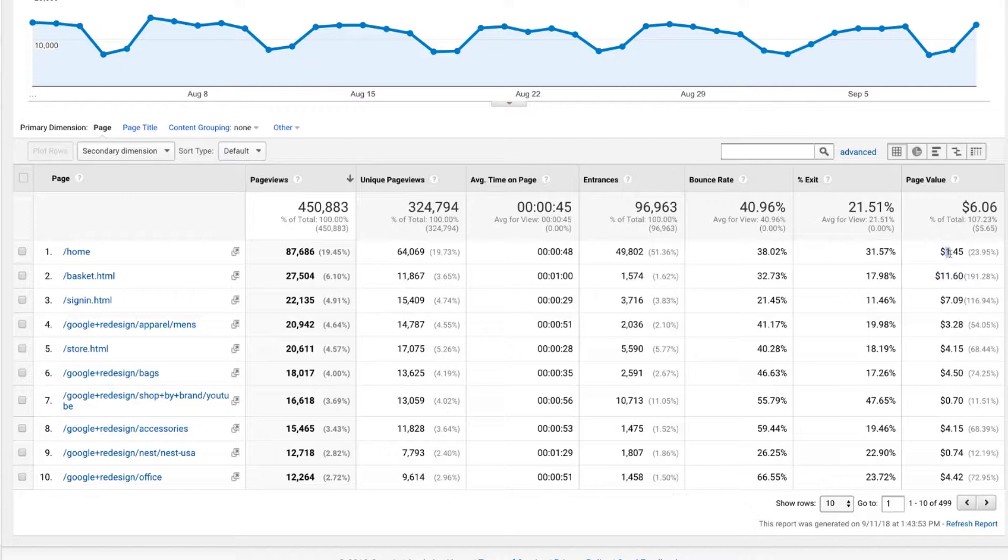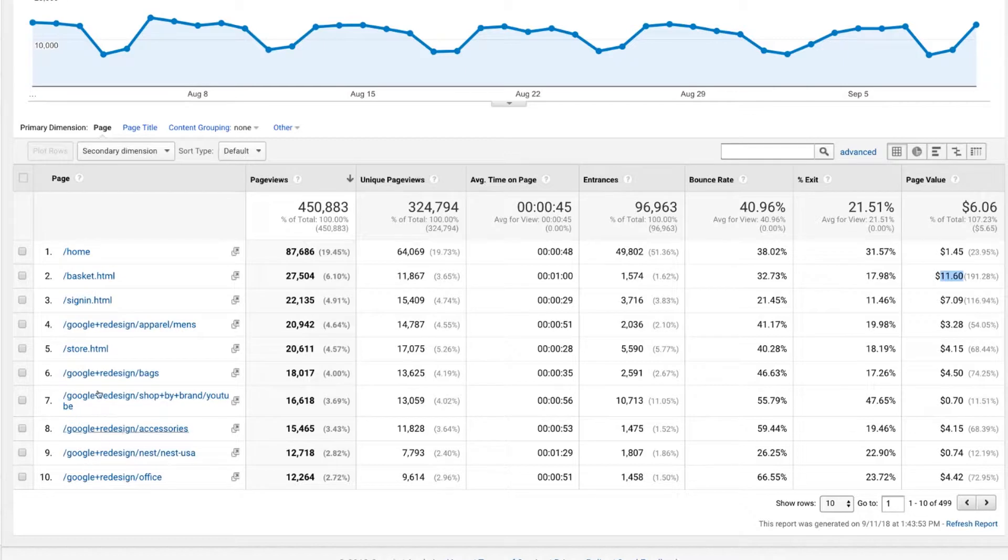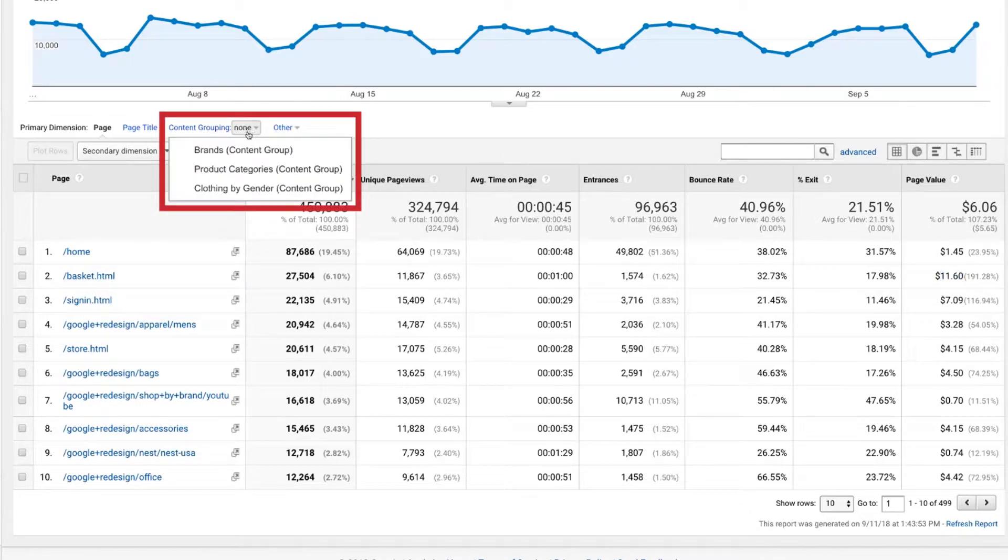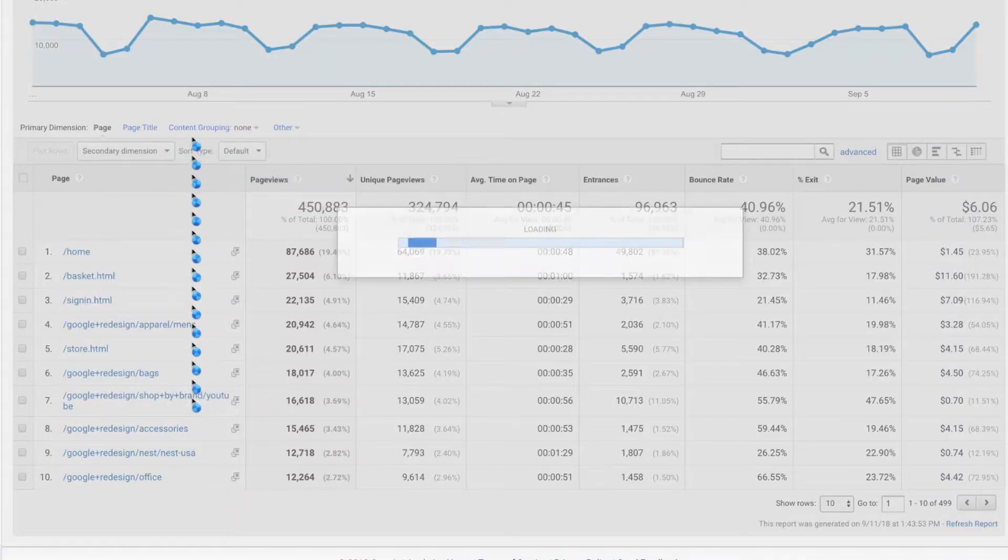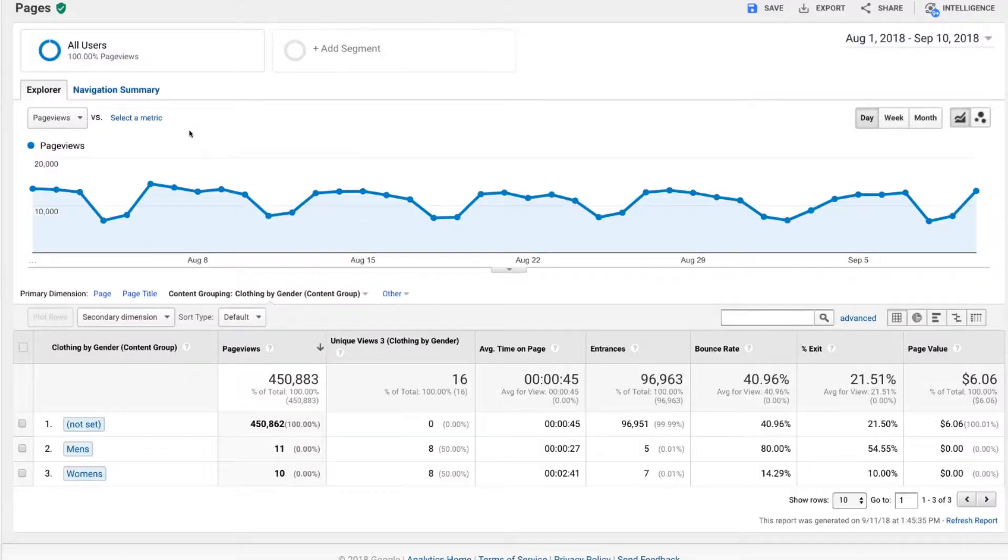So yes, even though the home page is not involved in most transactions and the cart obviously is, it makes sense. So what you do is look at this not just from all the different pages, but group pages of similar purpose together. So in this case, we might say, let's go look at clothing by gender as a content group.